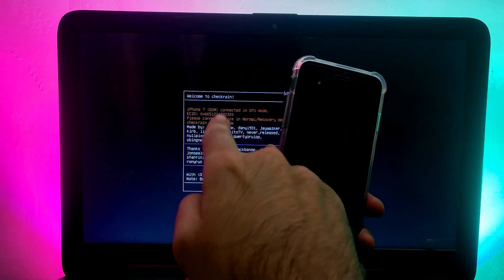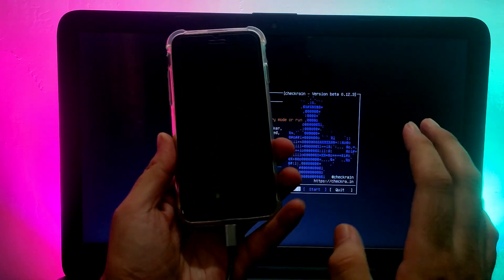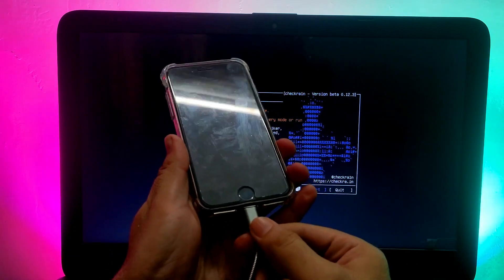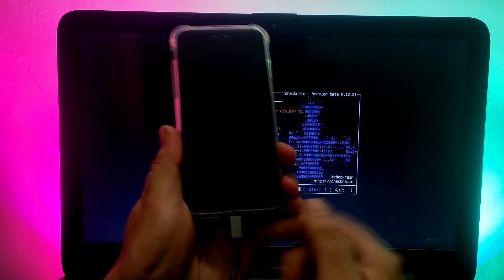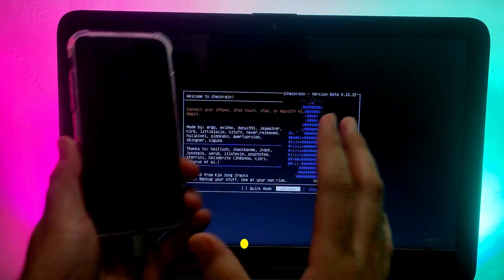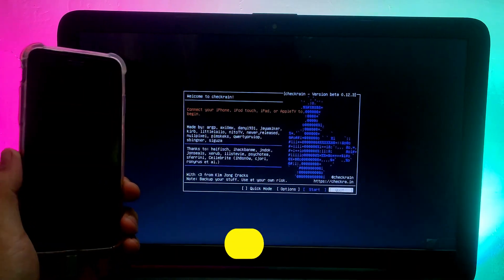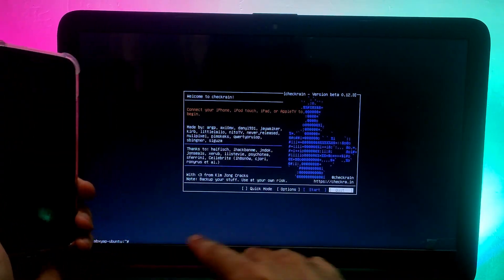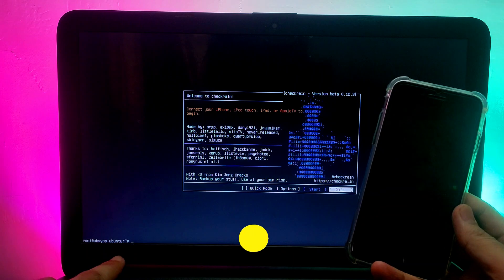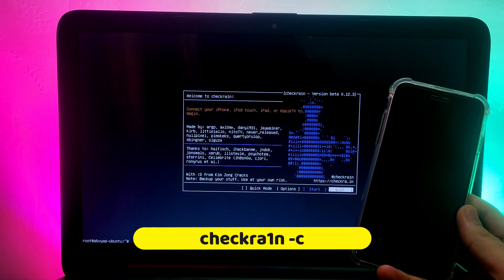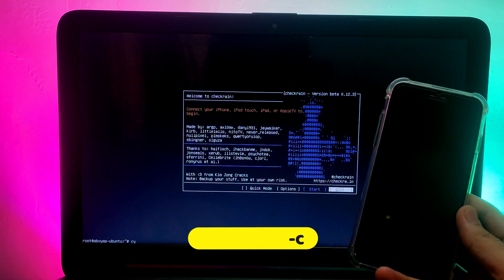The device has successfully entered DFU mode — you can see the status on the checkra1n screen. Now disconnect your device and reconnect it; this is very important, so follow each step carefully. Then quit the checkra1n app. You will see the terminal below.